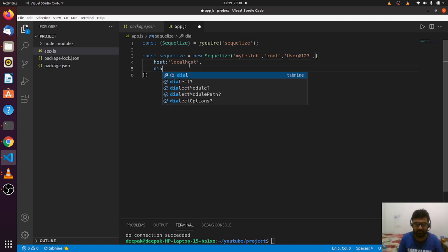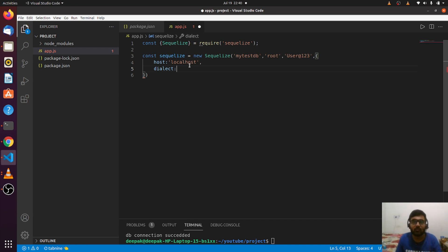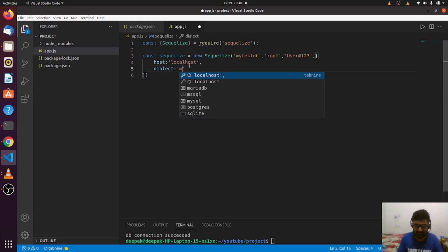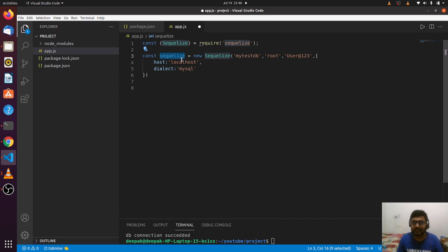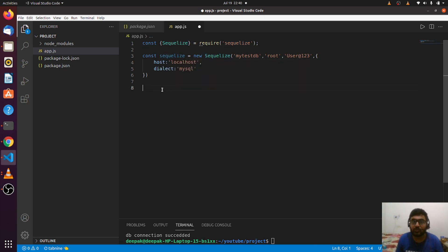This object will contain two things: the host, which will be localhost in my case, and the most important thing is dialect. Dialect is, in short terms, the name or type of the database—maybe it's MySQL, Postgres, MSSQL, or whatever. In my case, it's MySQL.